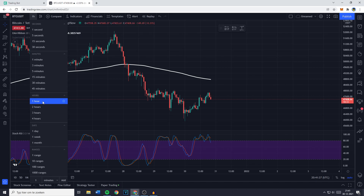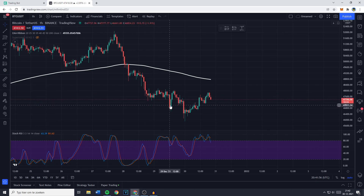If you're charting on the one hour chart, your trade will most likely last for a couple of hours to maybe one or two days. On the one day chart, your trade is most likely going to last a couple of days to maybe one week or a week and a half. And if you're charting using the week chart, your trade will most likely last for a couple of weeks to maybe even a few months. I'm going to go ahead and select the one hour chart.